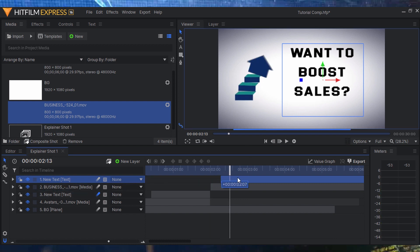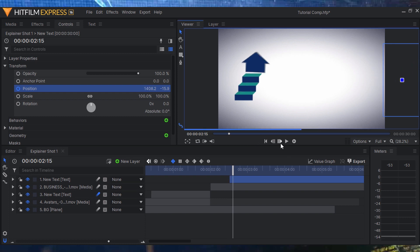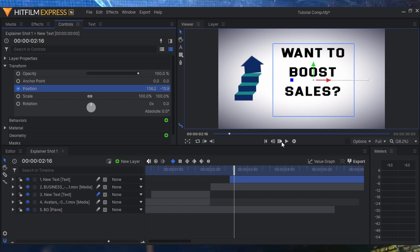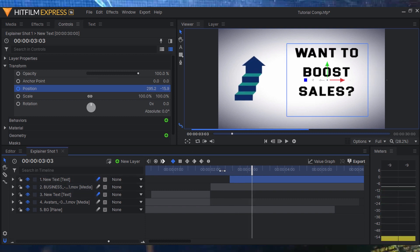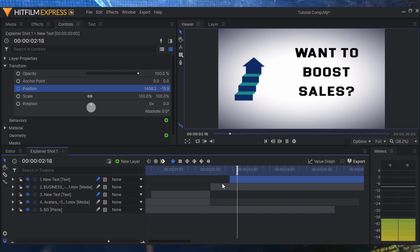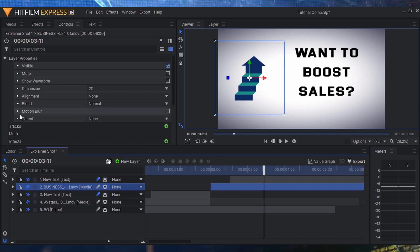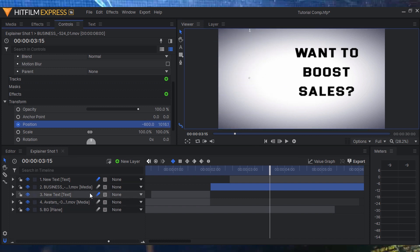For this text animation, I'll use position instead of scale. First I'll set the position of the text off-screen, go forward a few frames and push it to a position slightly ahead of where it should be, then go forward two more frames and place it in its final position. With motion blur turned on, we immediately have a nice sliding animation. Then I'll animate the arrow icon itself using position keyframes — moving it up with motion blur on.